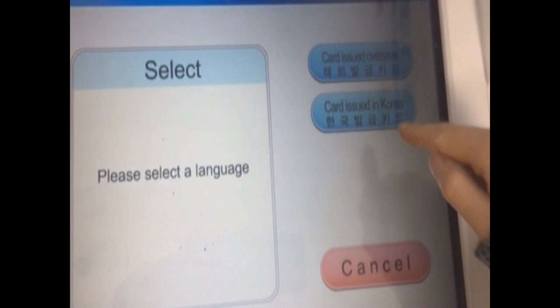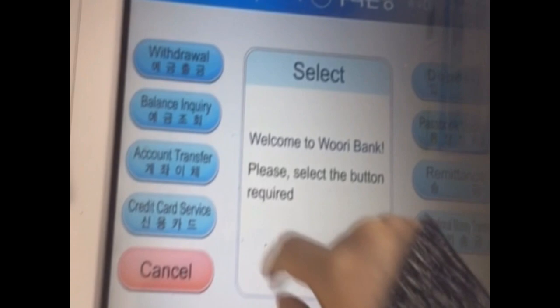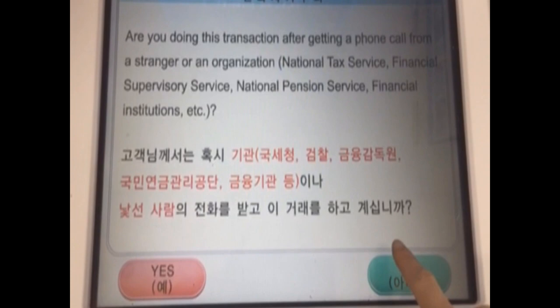Afterwards, on the left hand side of the screen, you will see the option to do an account transfer. If you select this, then you can transfer your money to another account.